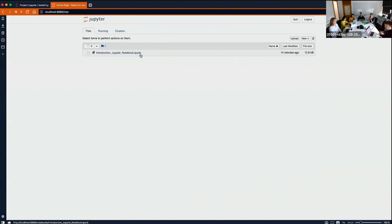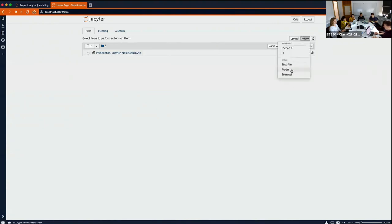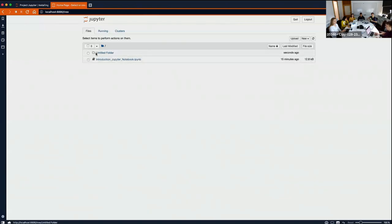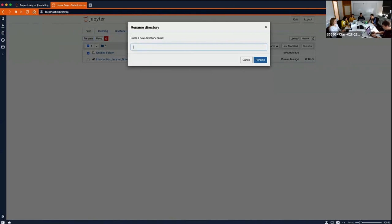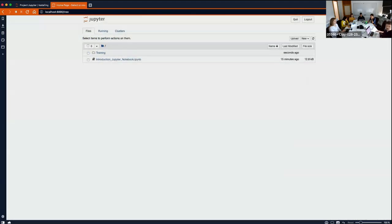That stands for IPython Notebook. If you want to create something new, click the 'New' button. You can create a new folder — it will appear as 'untitled folder'. To rename it, you select it and choose 'rename'. I'll call it 'training'. Then I can go into this folder and, clicking 'New', in my case I've installed both Python and R, so I can select which one. I'll open Python.